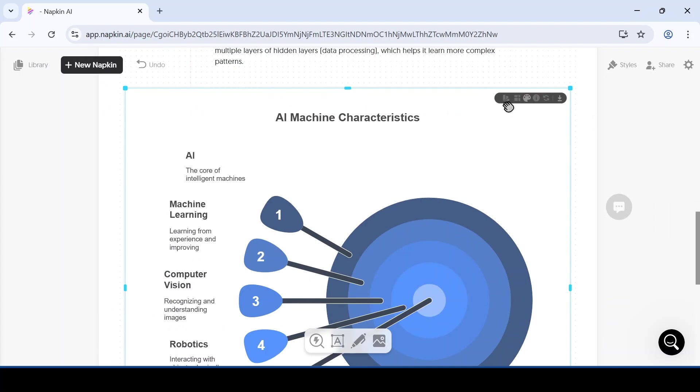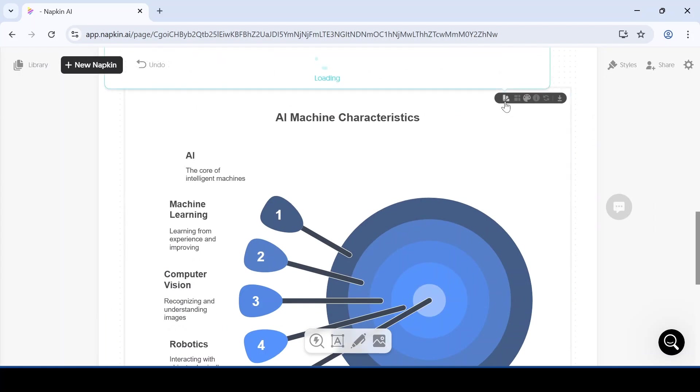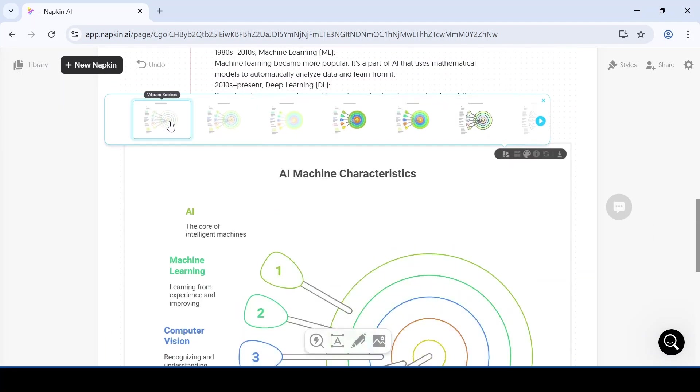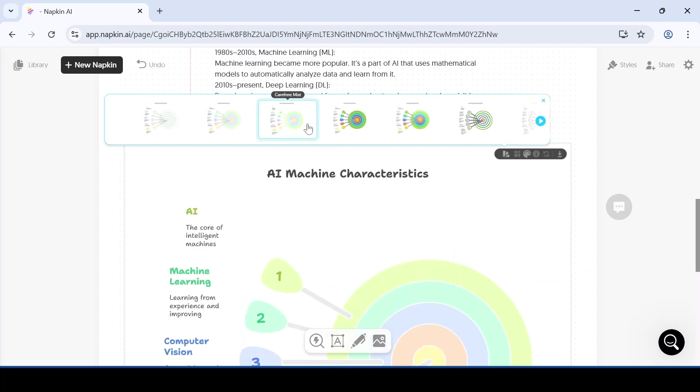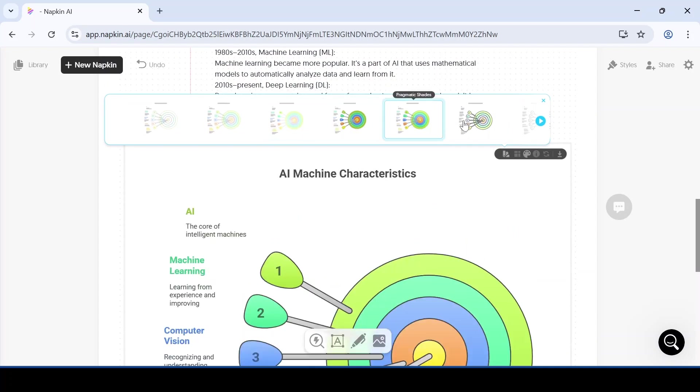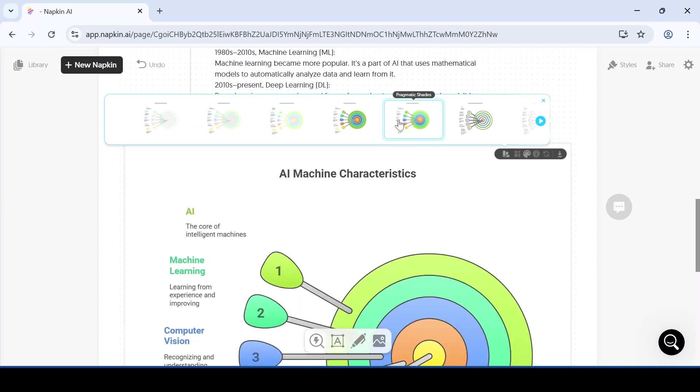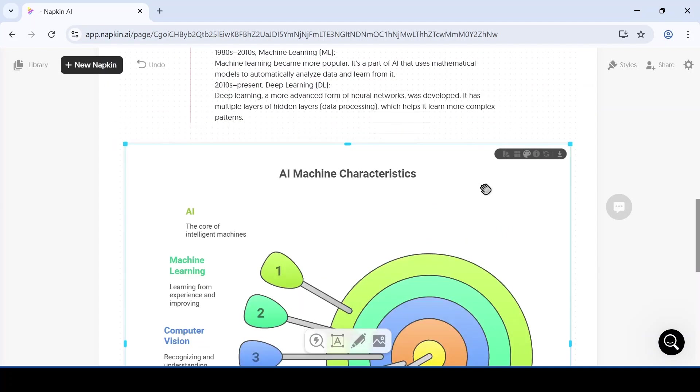The first option is about changing the diagram's style. If you want a different color or text format, you can choose from the various available styles.